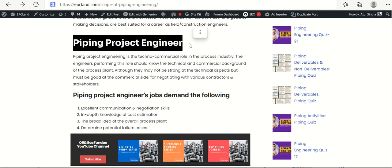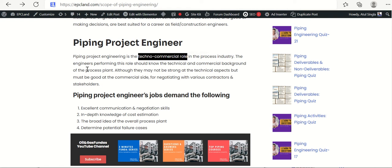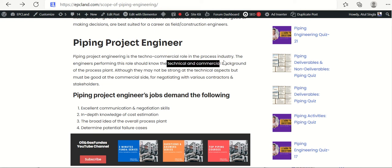Let us talk about what piping project engineers do and what is expected from them. Piping project engineering is a techno-commercial role. This is a very important role in the process industry. The engineer performing this role should know both the technical as well as the commercial background of the process plant.